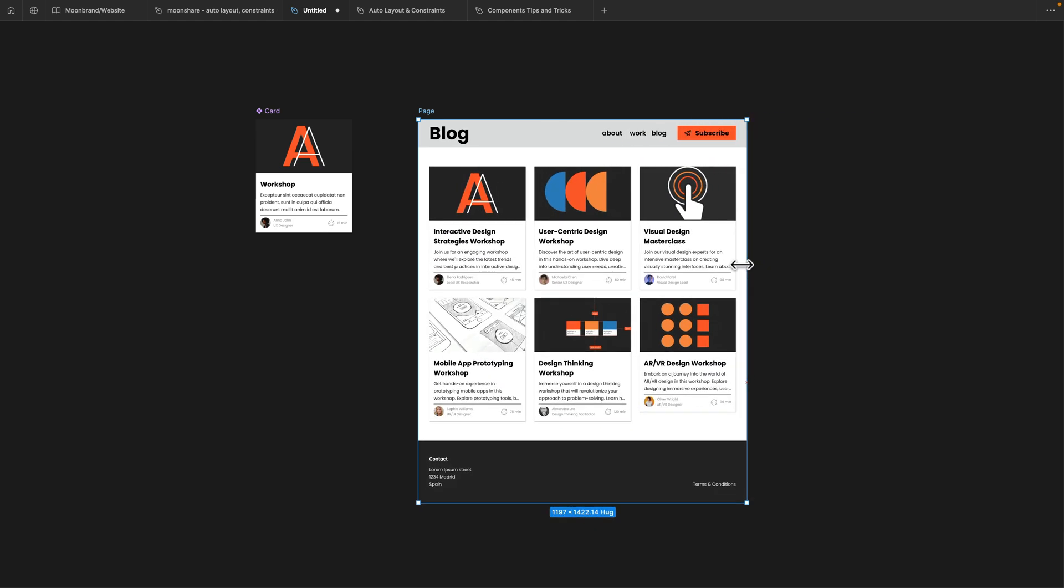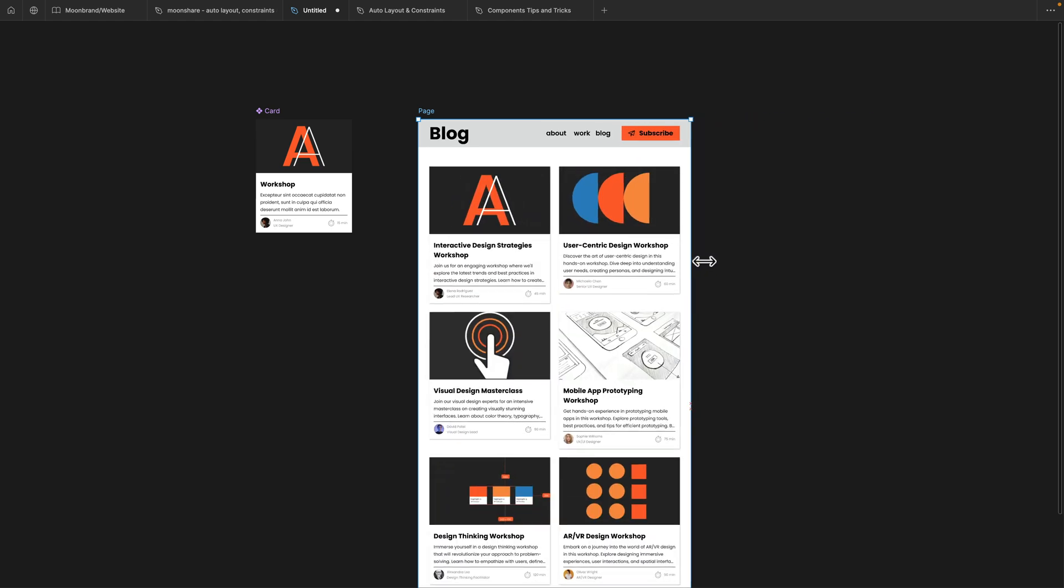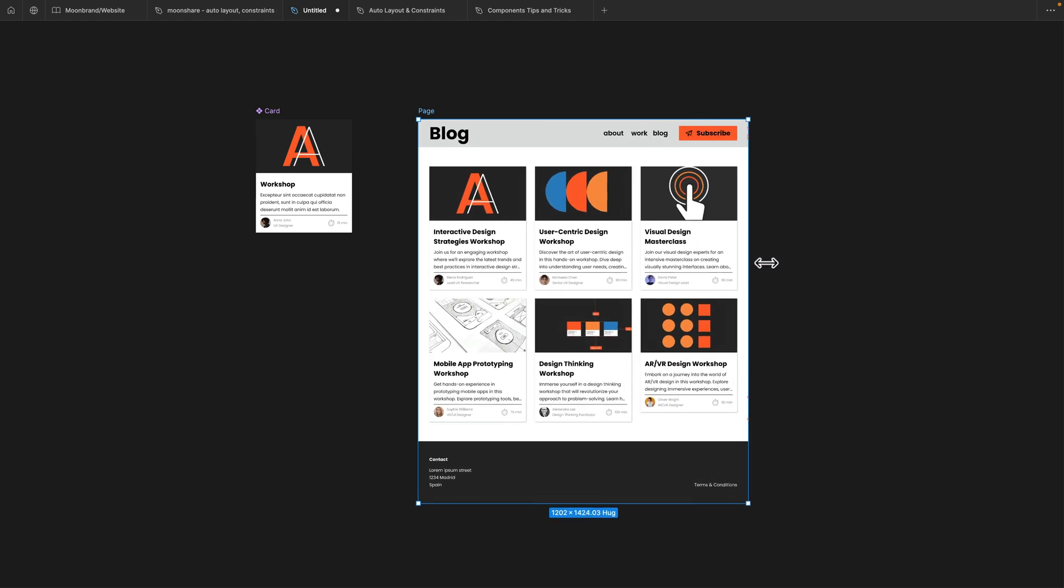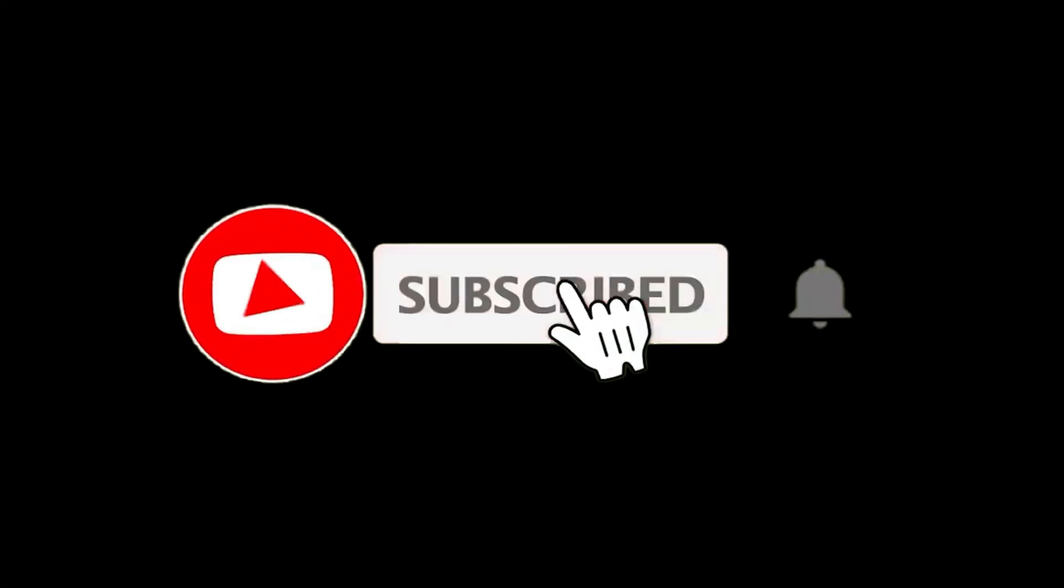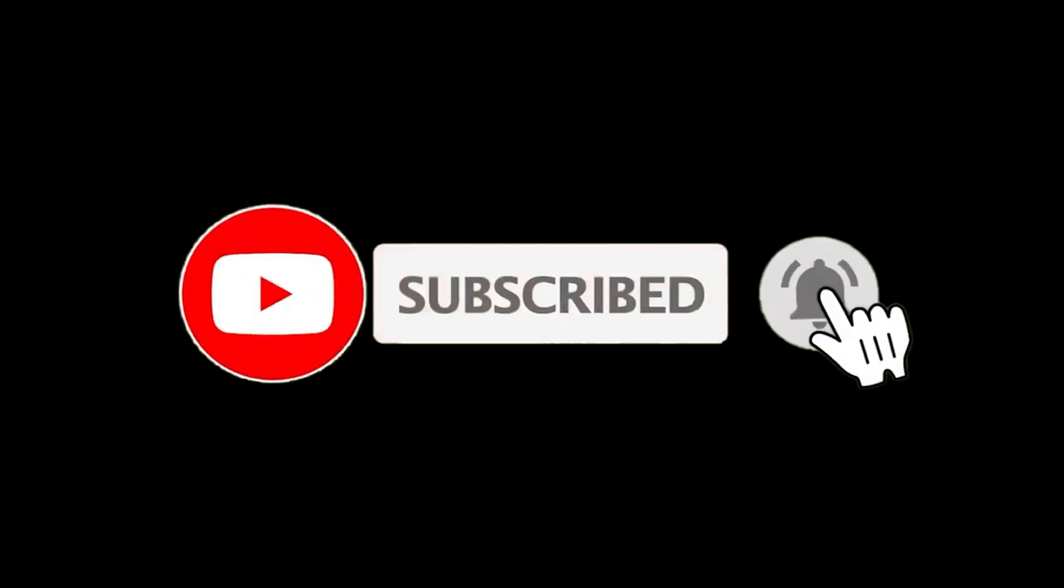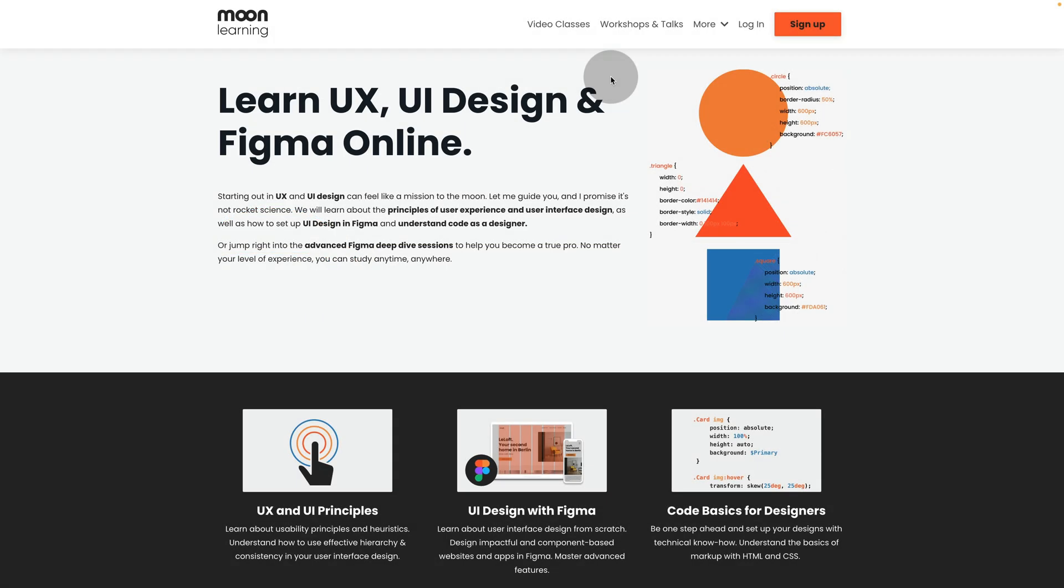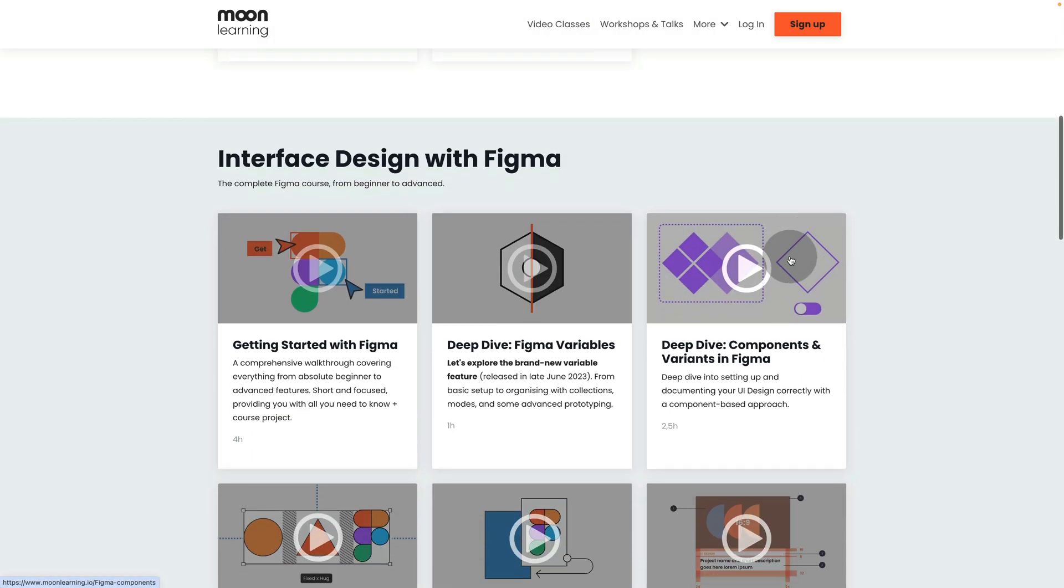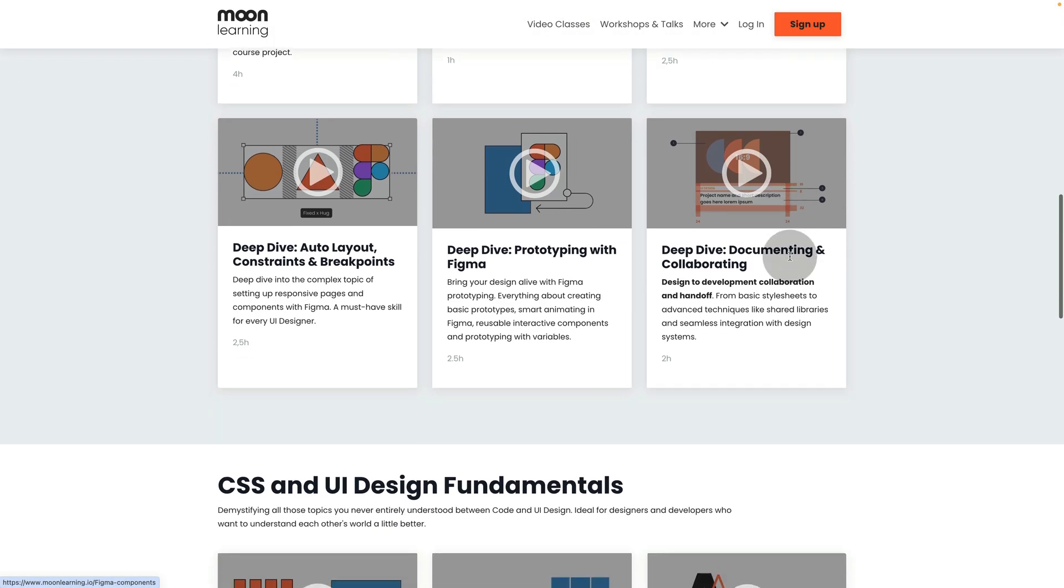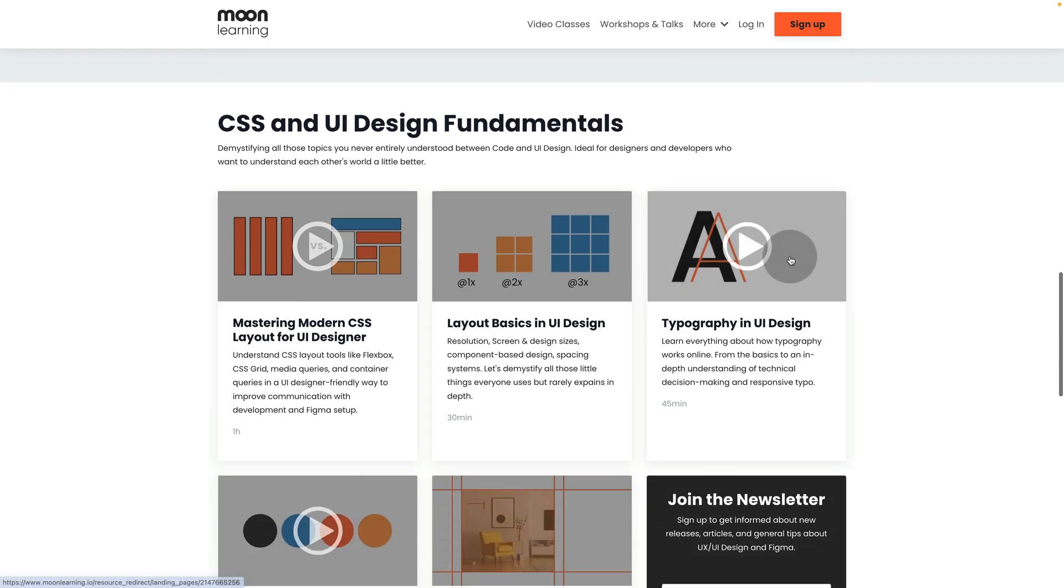If you liked this video, hit the subscribe button - there is more coming. Also make sure to visit moolearning.io where you'll find all my courses on UX, UI, and Figma.